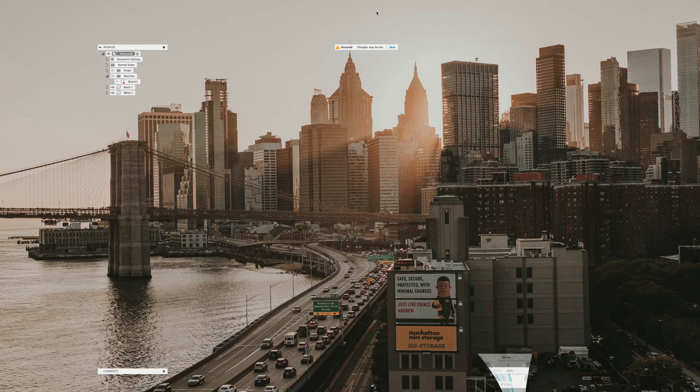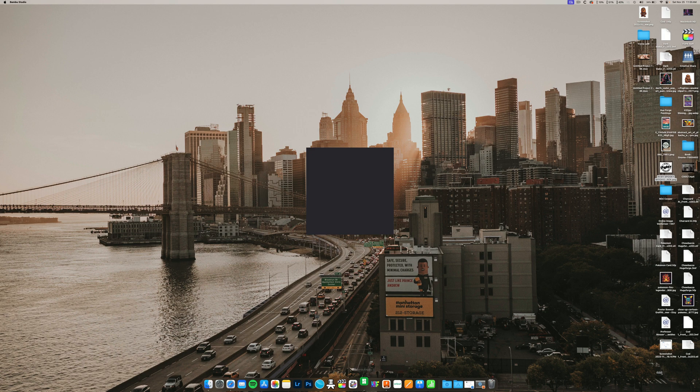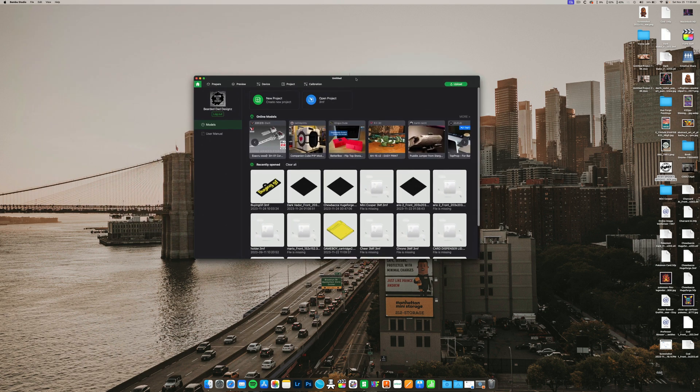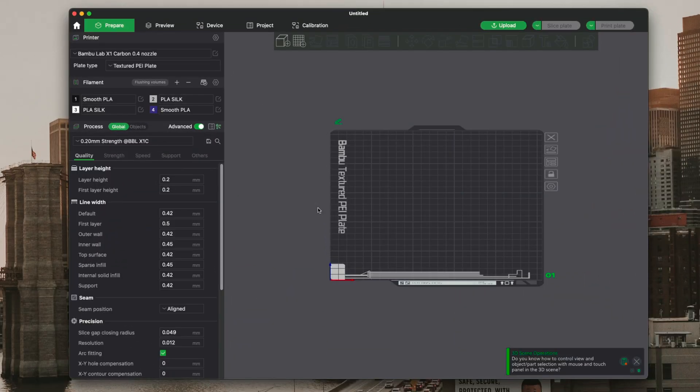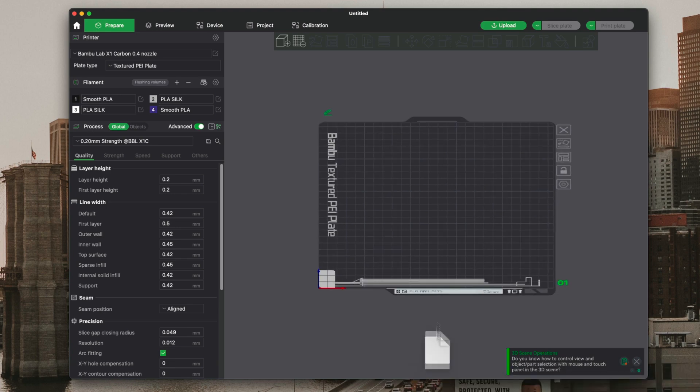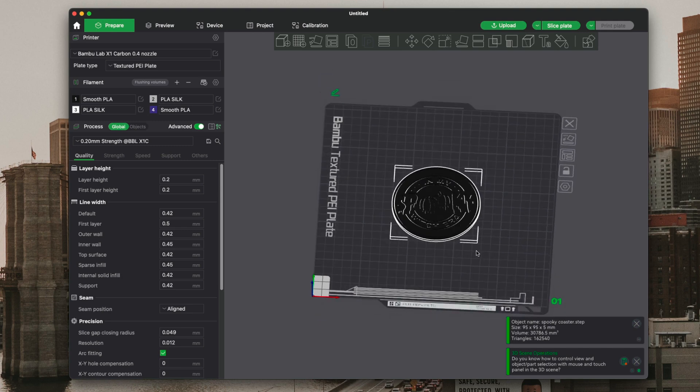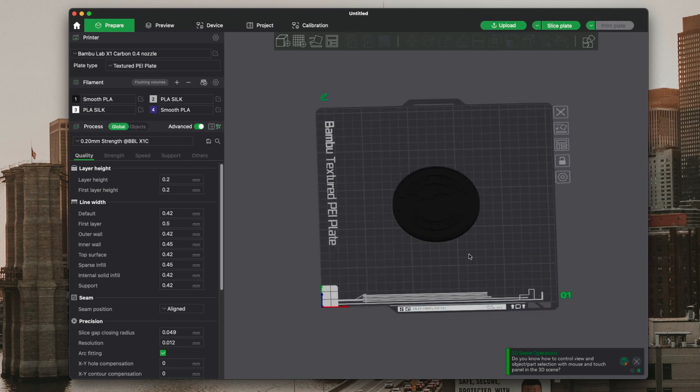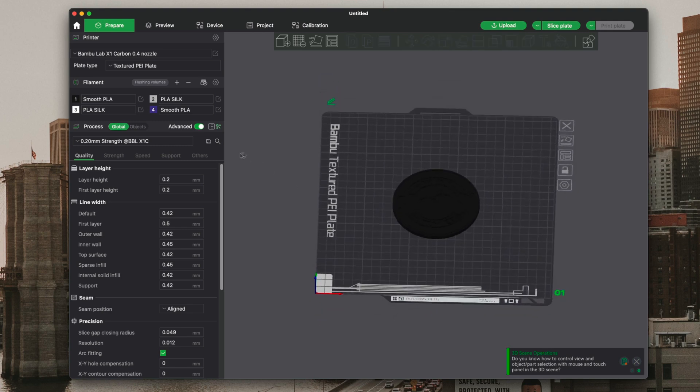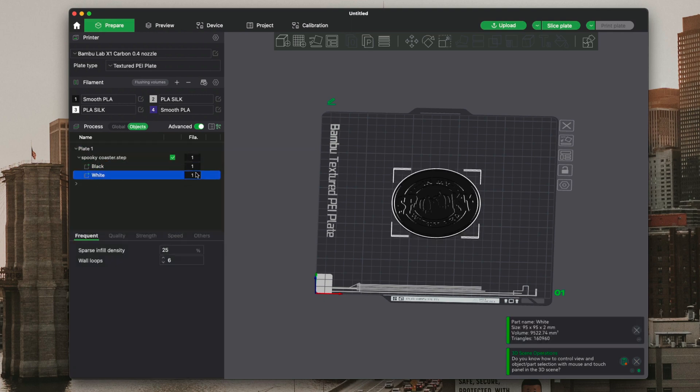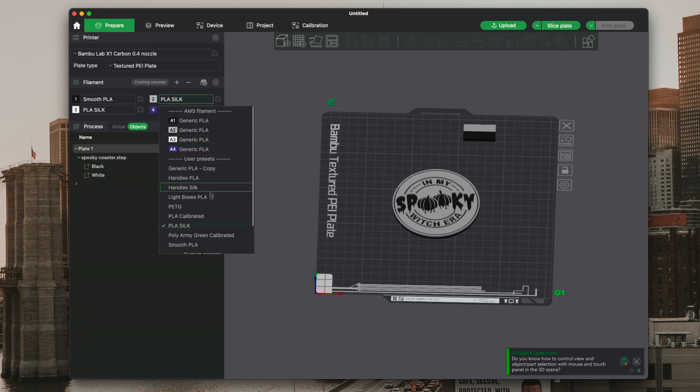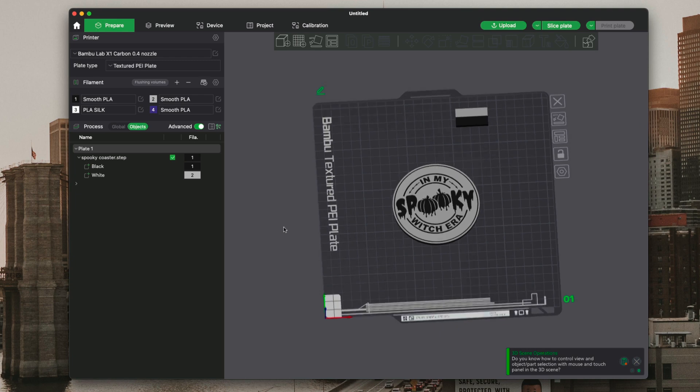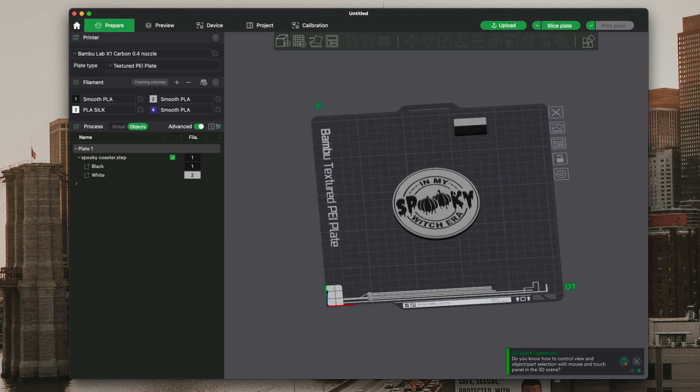We can minimize that and open up Bamboo Studios. Go ahead, new project, and then we're going to drag our STEP file in there. Perfect. Now it's all black. A lot of people have asked me how I color, and what I do is because I do the colors already in Fusion and I label them all, I have to do is go to objects over here, plate one, drop down my STEP file, and then I would do white.